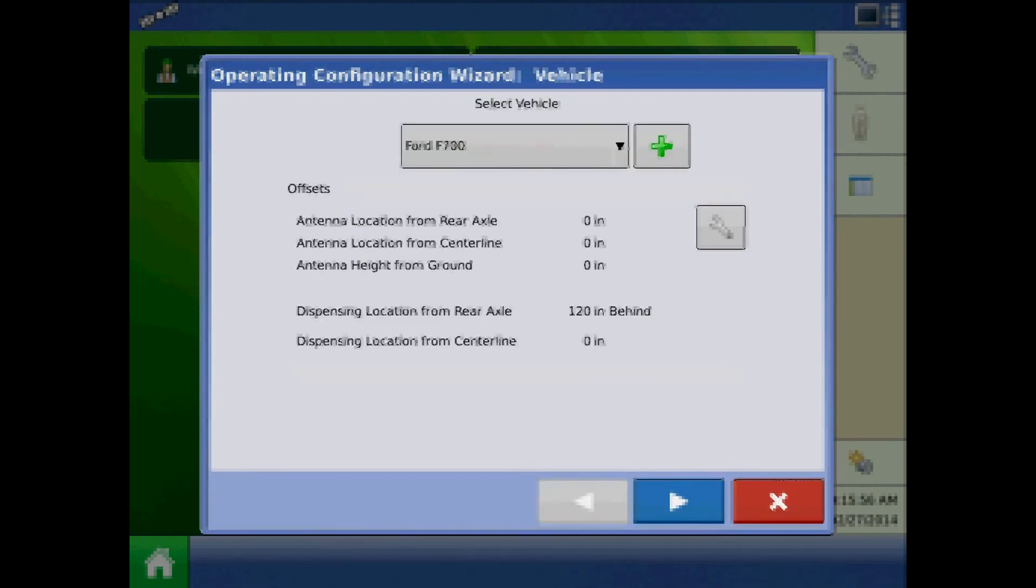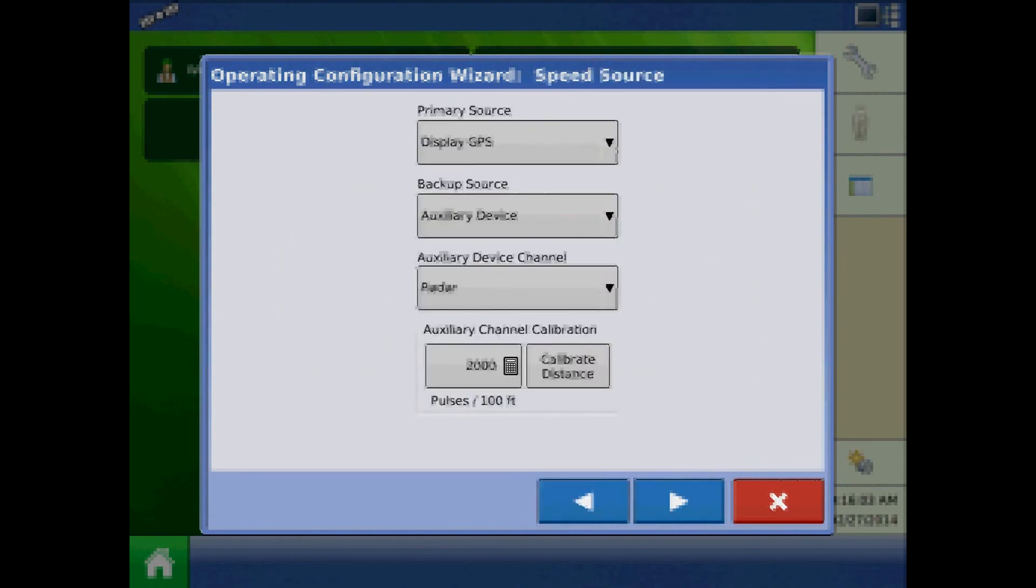At the vehicle page, we can press the wrench here to enter the vehicle offsets or this can be done at a later time. Specify the configuration speed source.